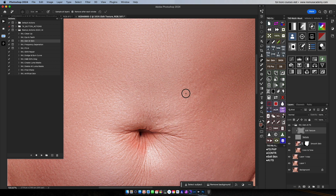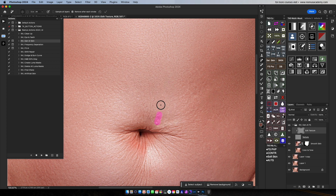Luminosity masking. And also, we can do it again. Plugins and panels.